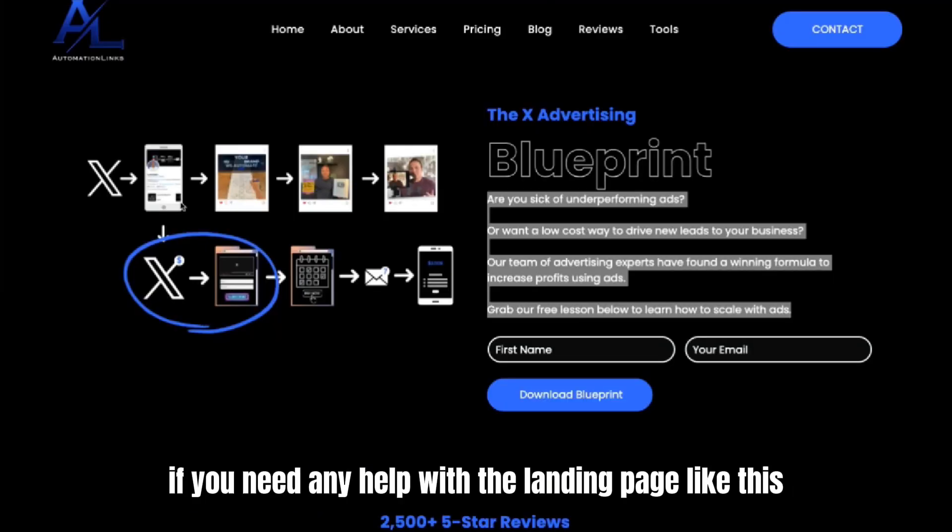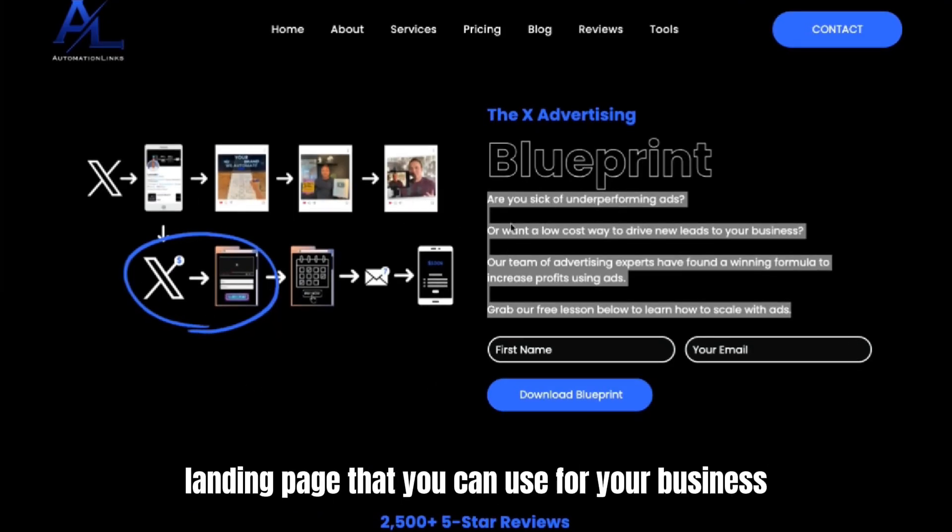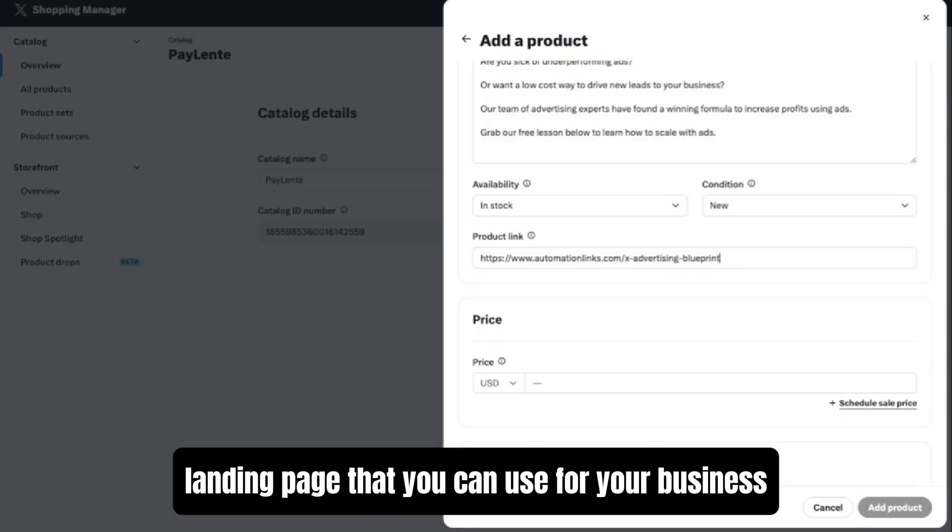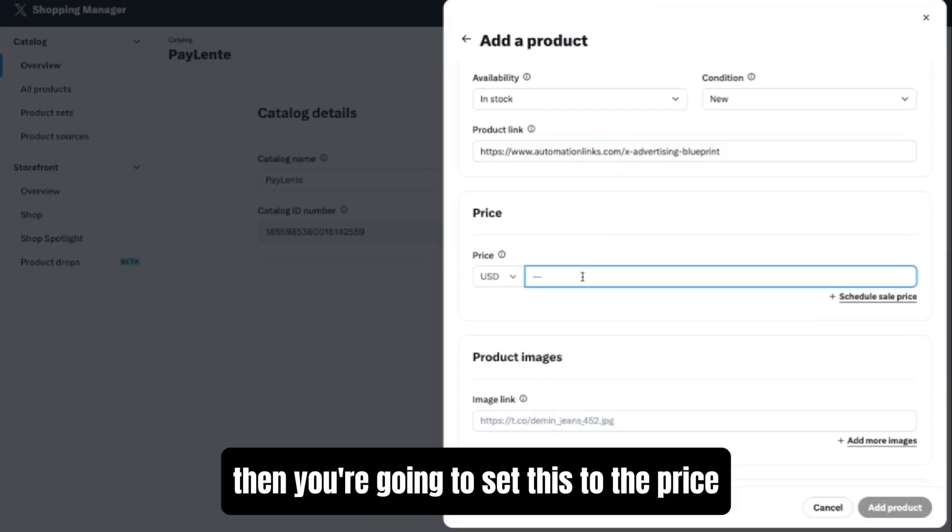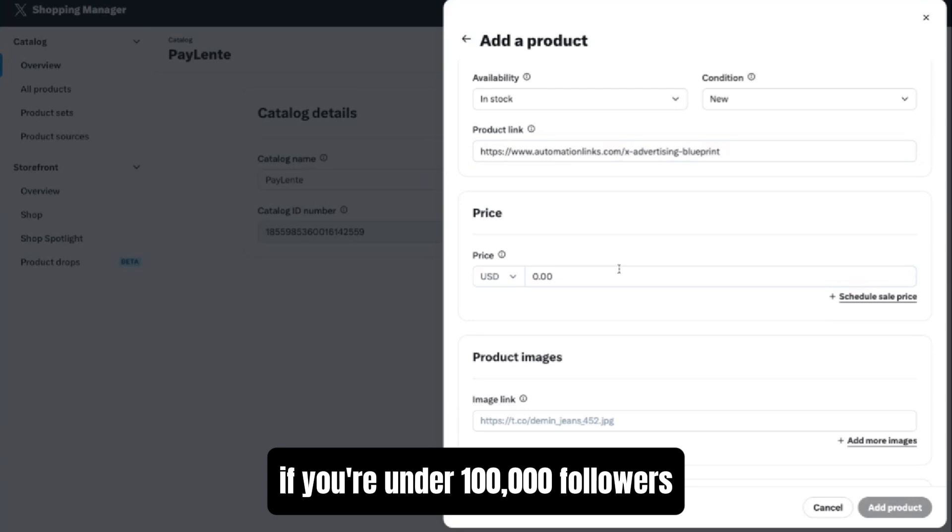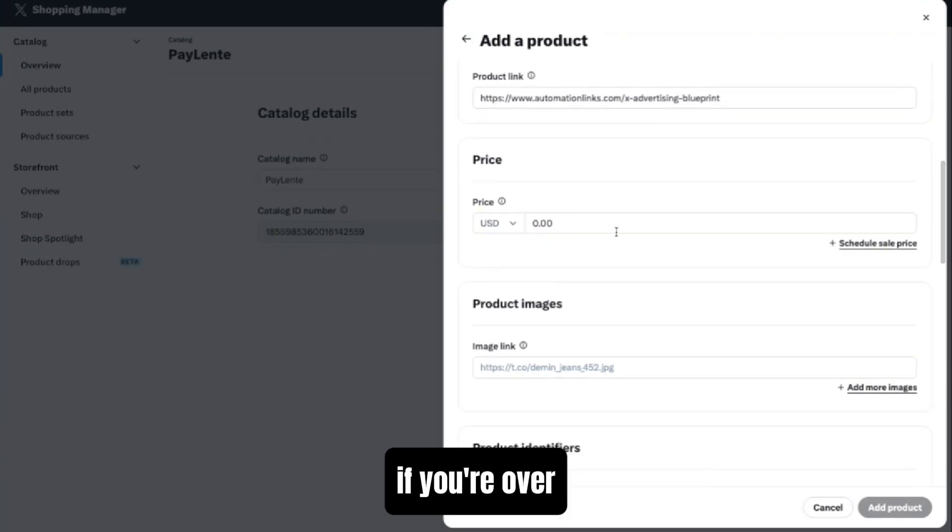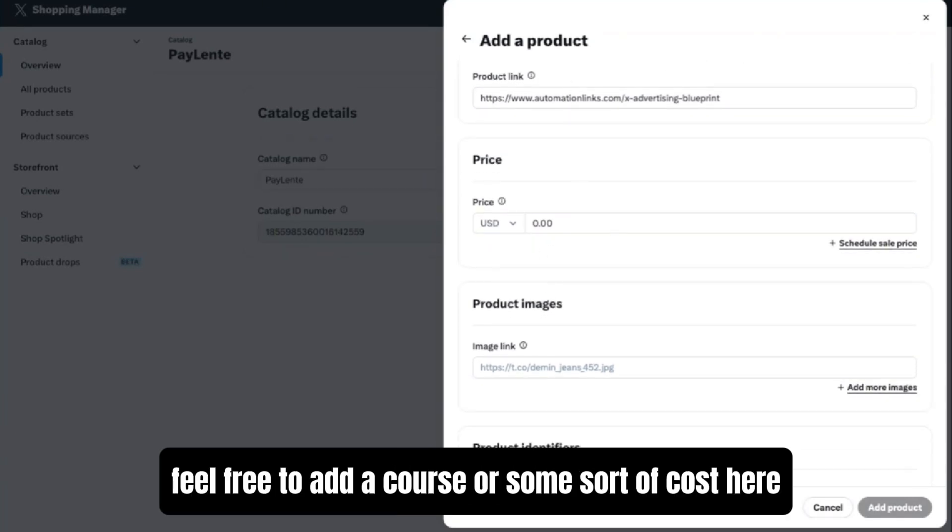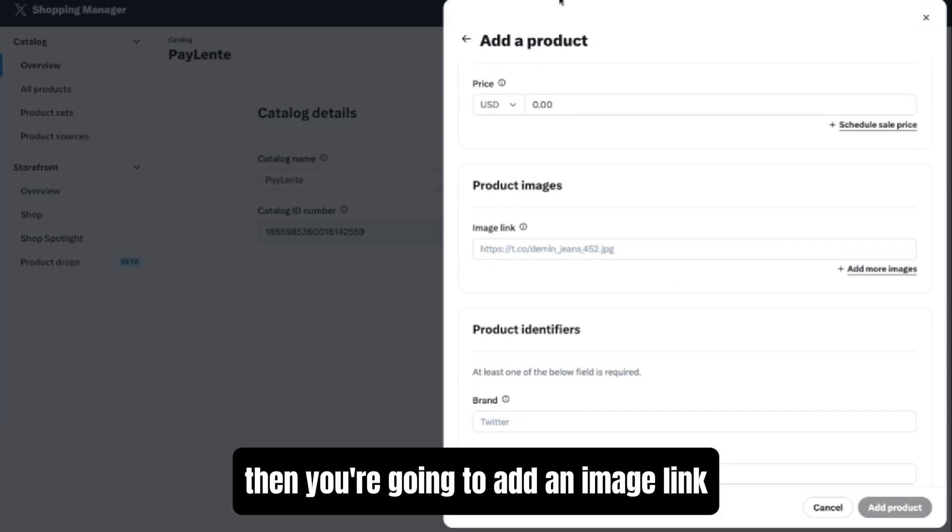If you need any help with a landing page like this, we have a copy and paste landing page that you can use for your business. Then you're going to set this to the price. If you're under 100,000 followers, I'd recommend keeping this at zero. If you're over, feel free to add a course or some sort of cost here.